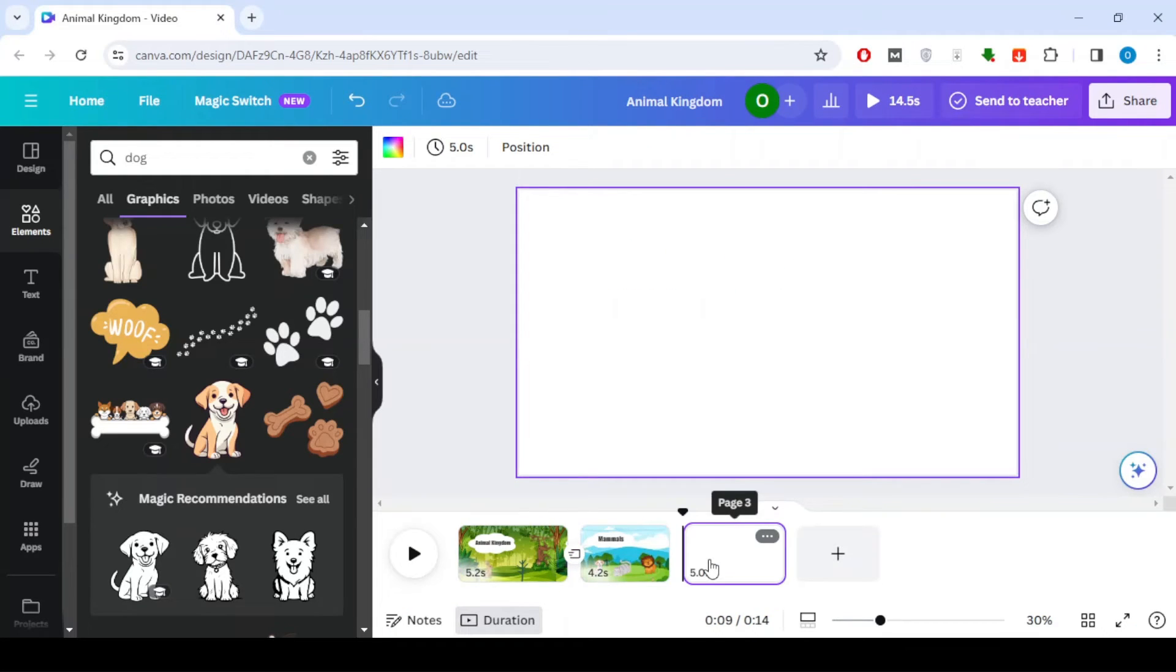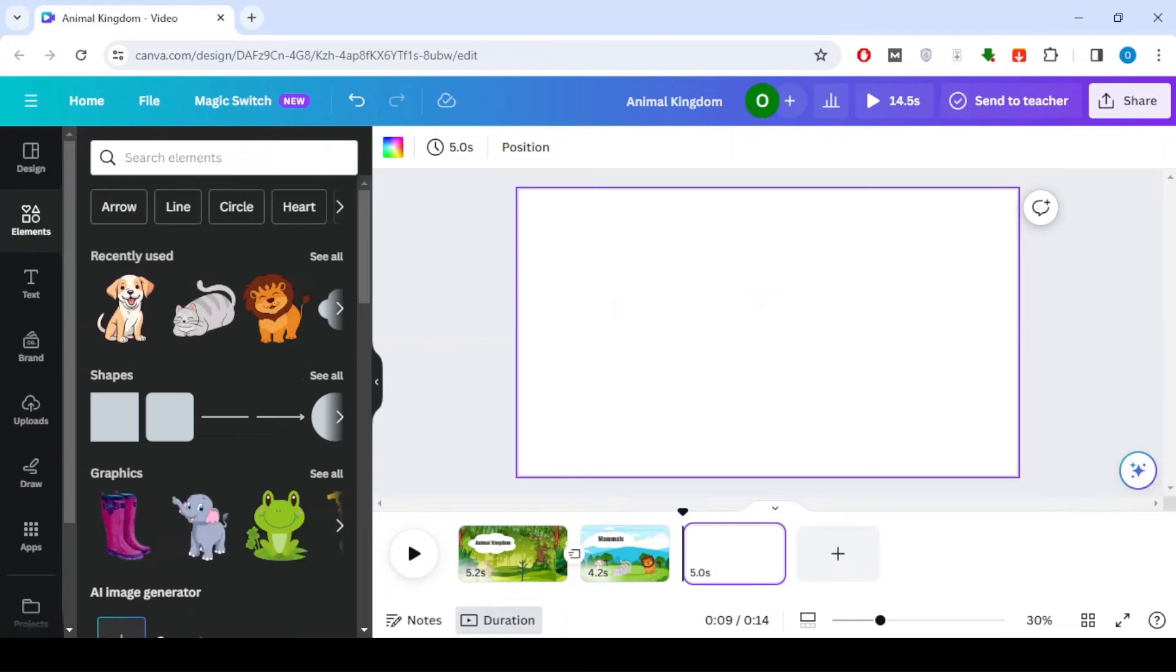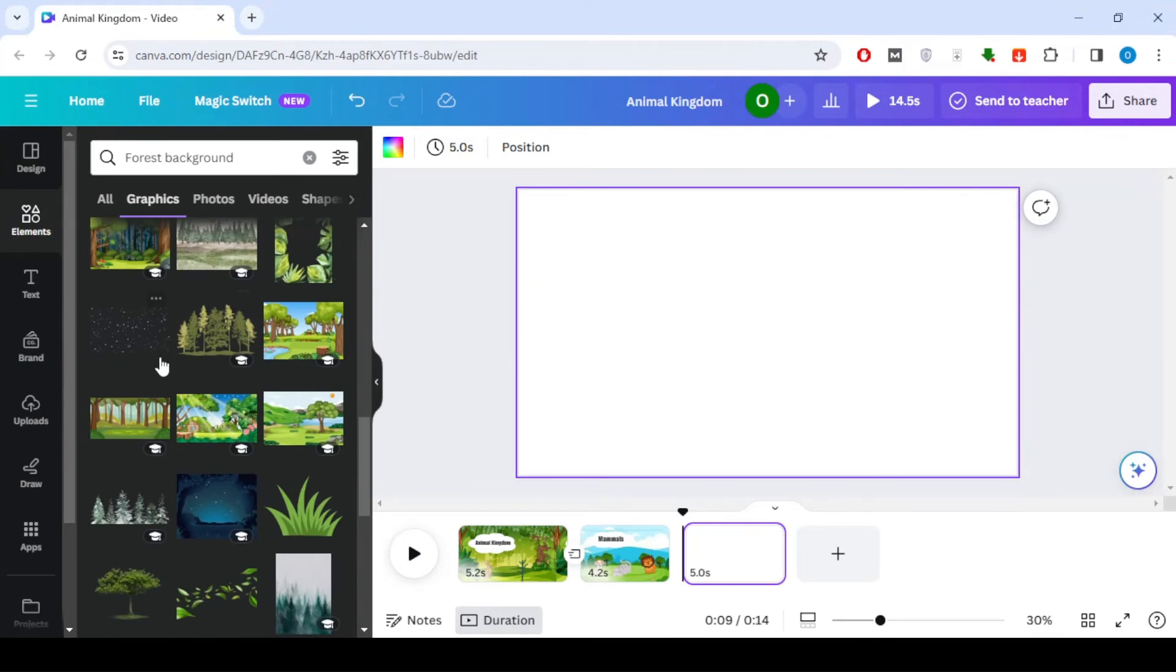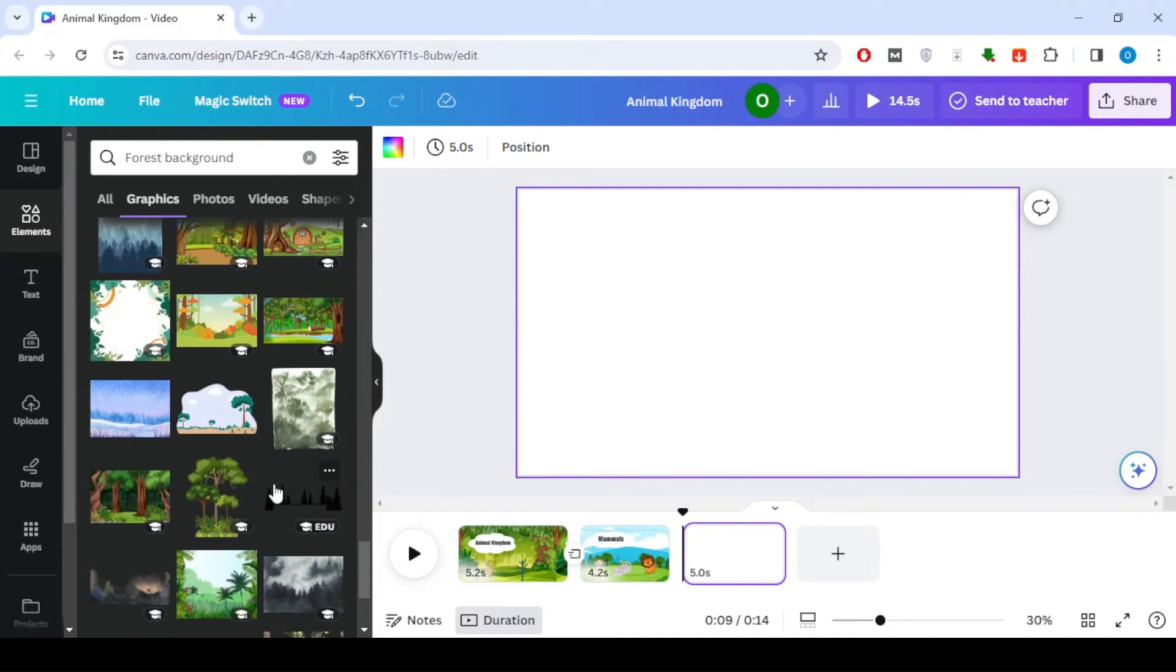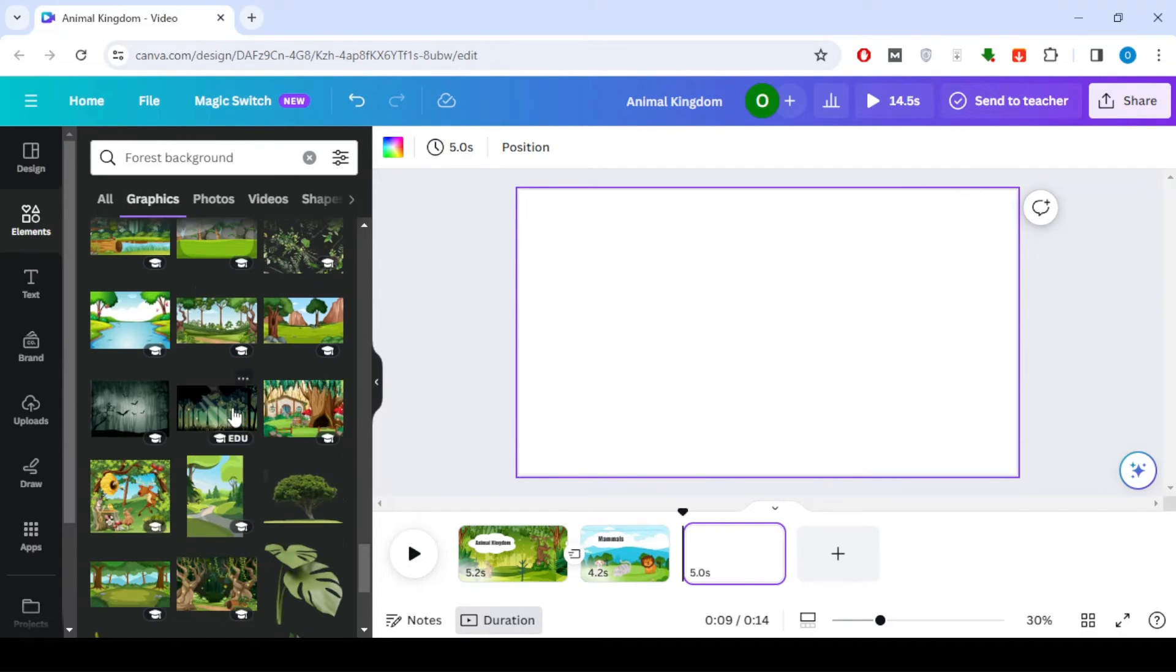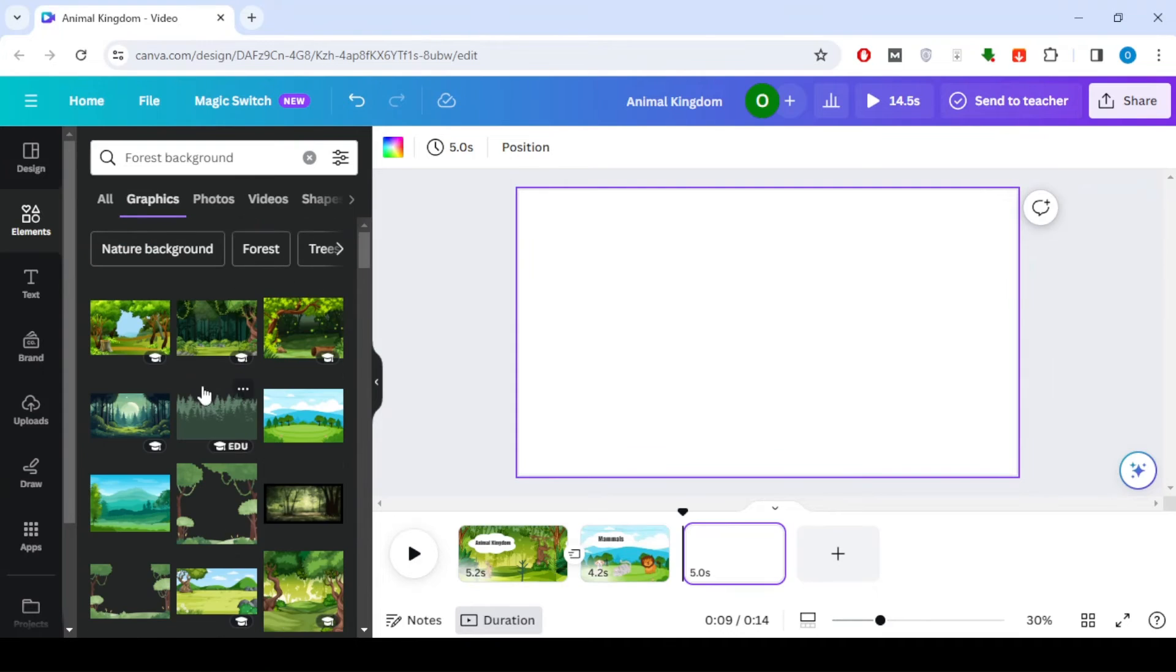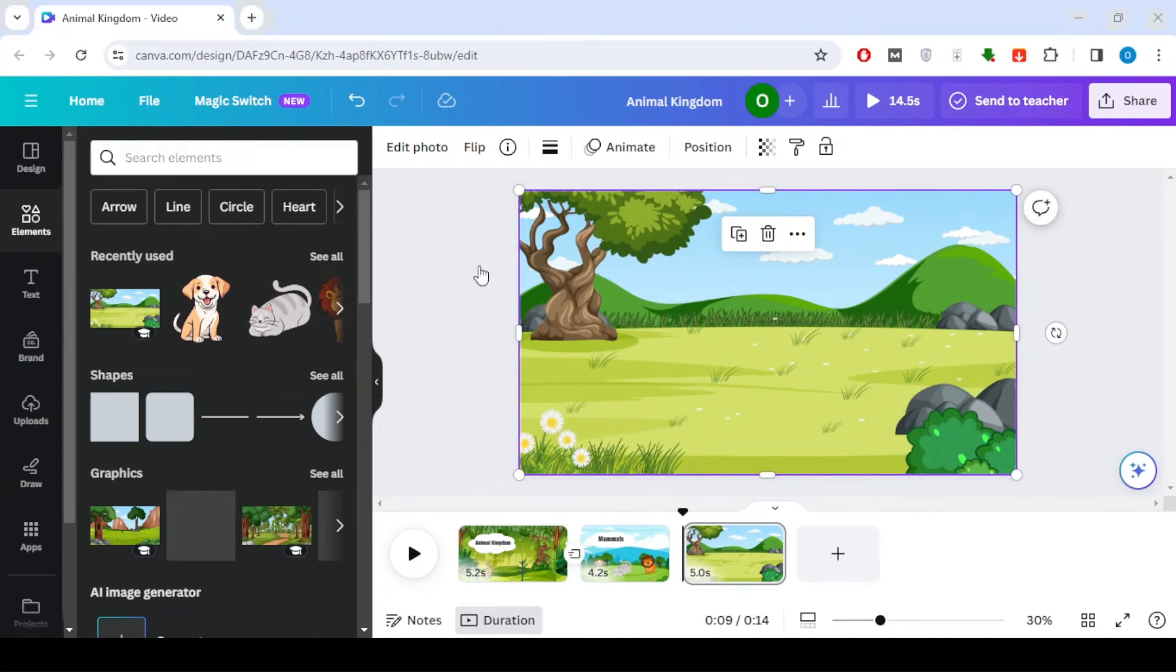Now add a new scene and repeat the steps. Here I will talk about the bird section in the animal kingdom, so I will search for the names of birds and add them to the scene.